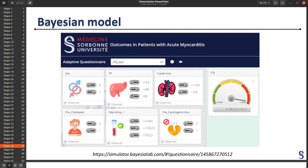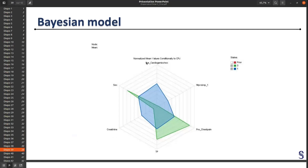There is an online simulator for our model that we can share with other centers, which is good for patients. The radar chart shows our patients who have the outcome: they have a lot of cardiogenic shock, high NT-proBNP, less chest pain, lower prothrombin rate, high creatinine, and they are mostly women — the same as earlier.